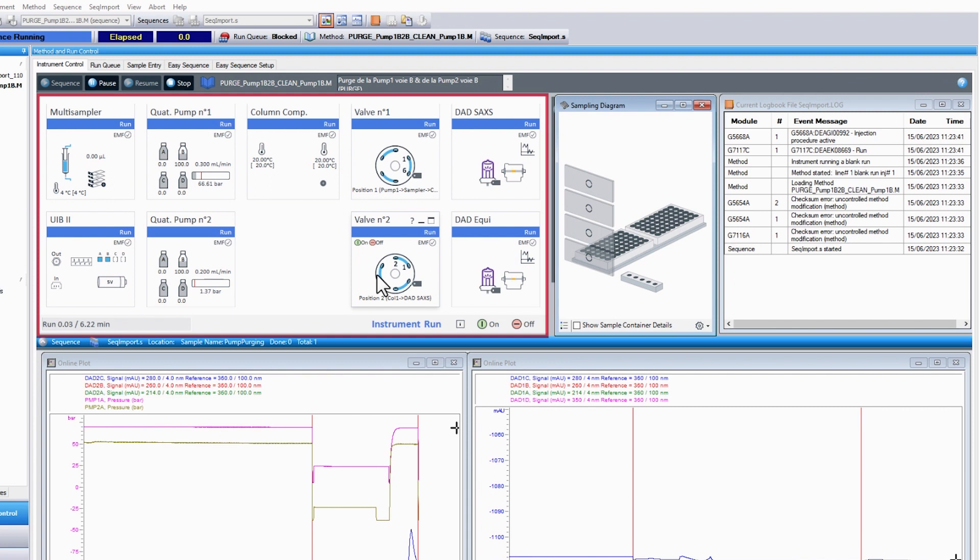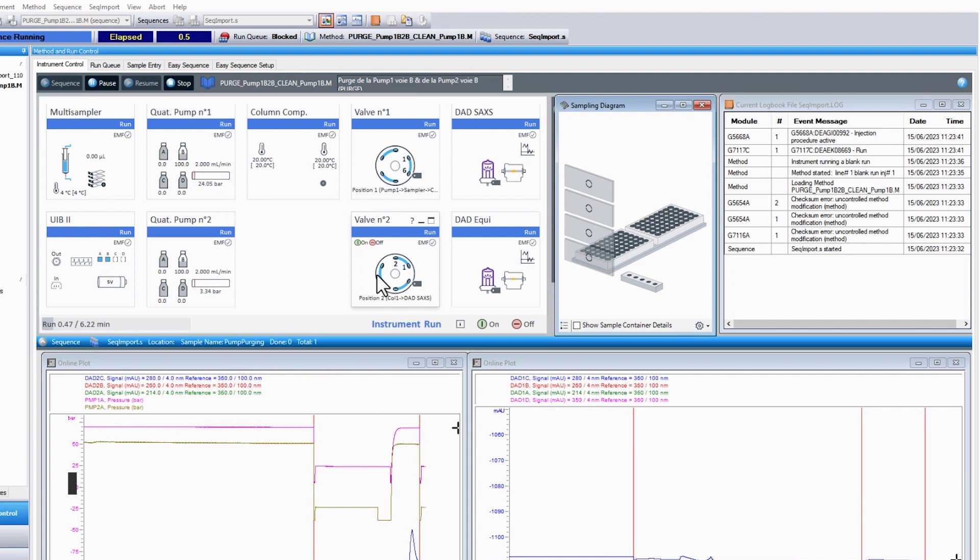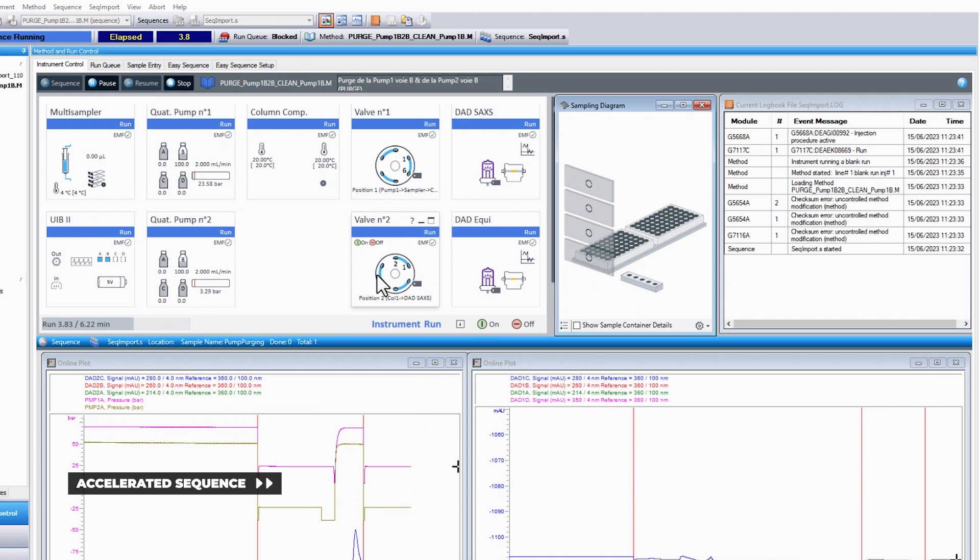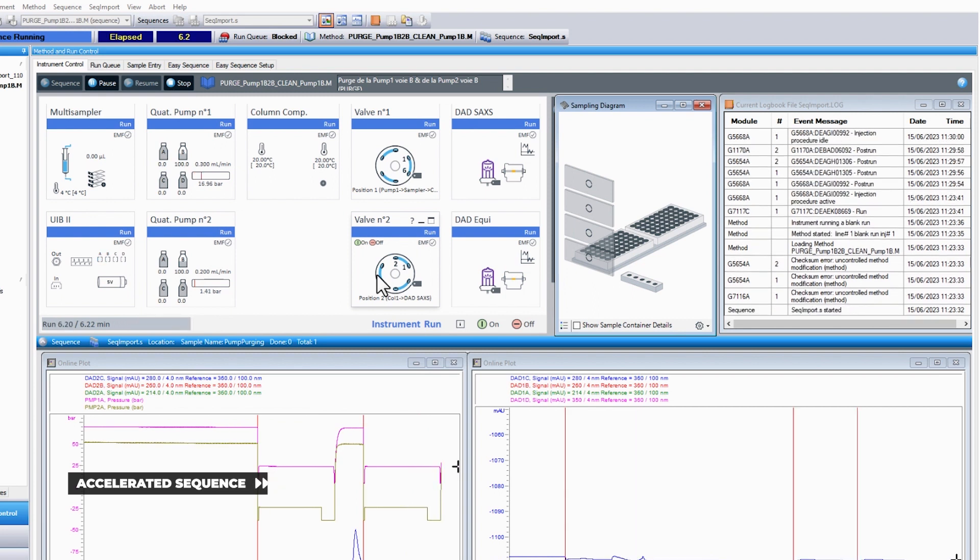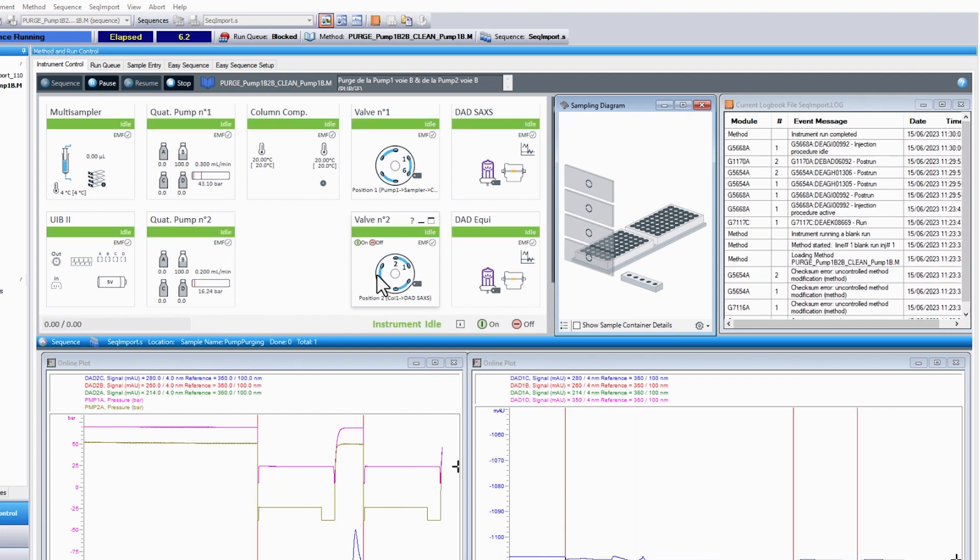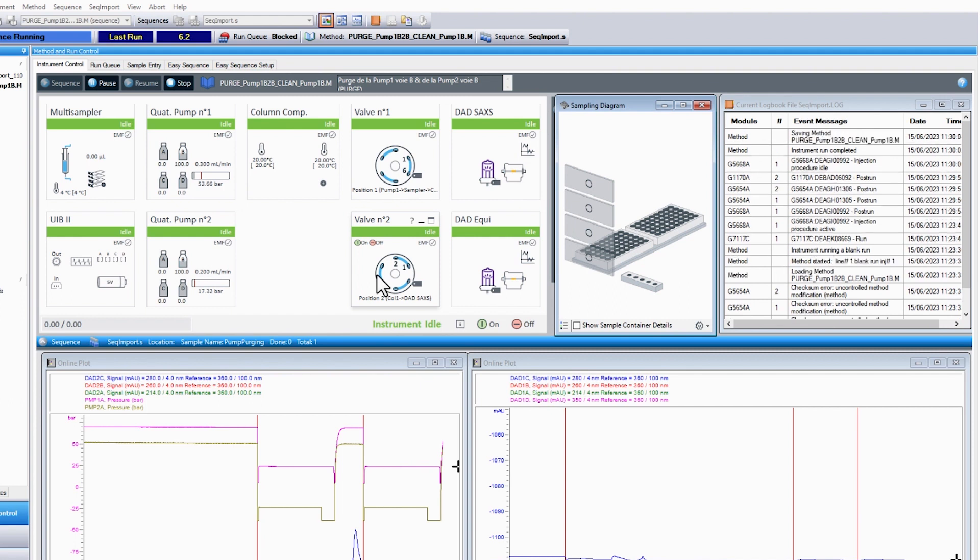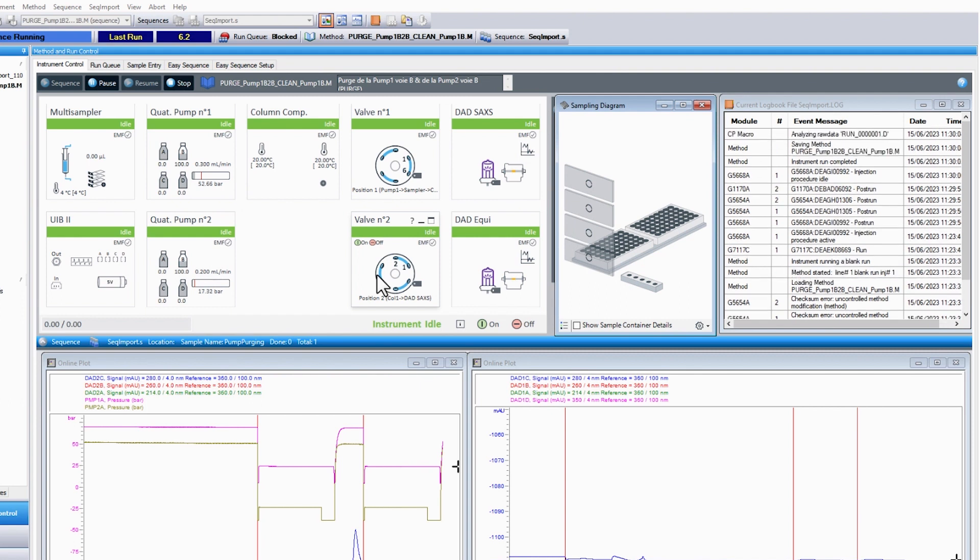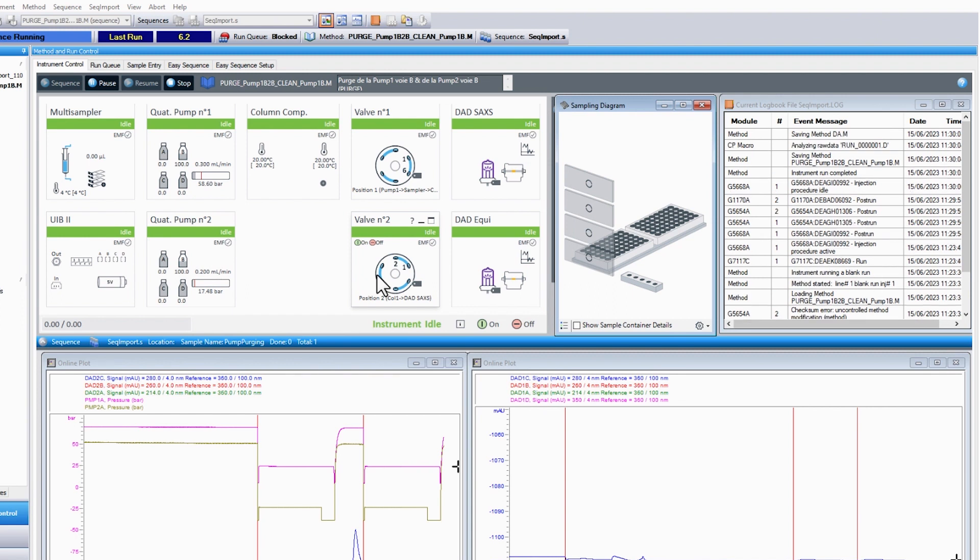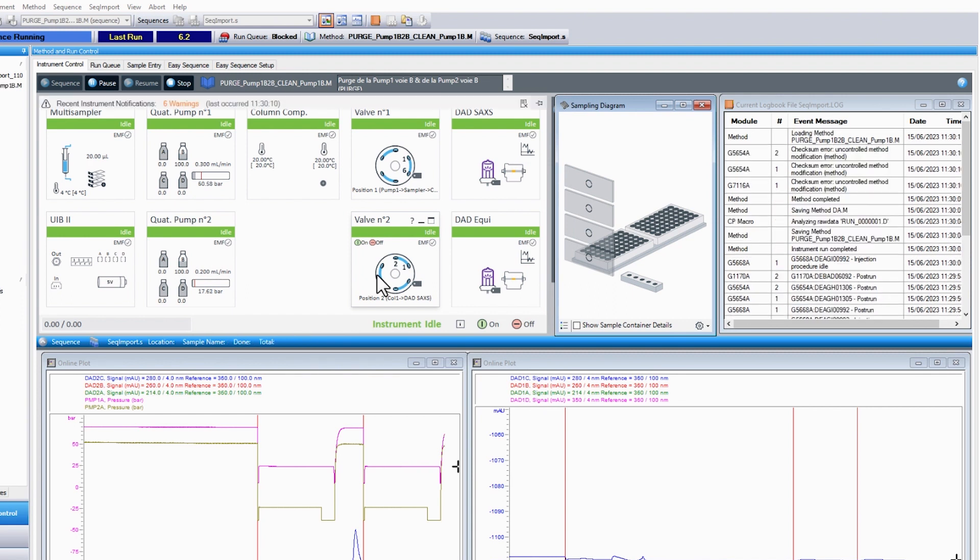When all the rectangles are blue, this means that the purge is running. It takes around six minutes. When the purge is finished, every rectangle goes back to green and the flow rate for each circuit is the one defined previously by execution of the SEC-SAXS setup screen.